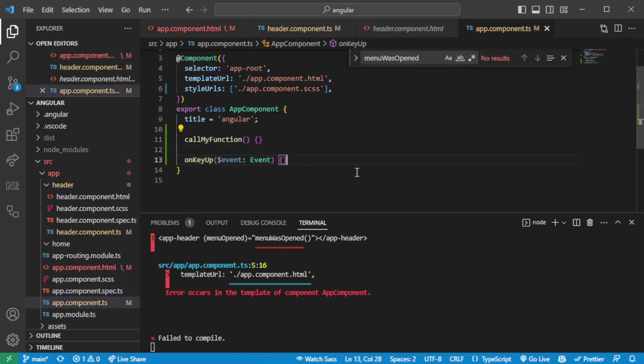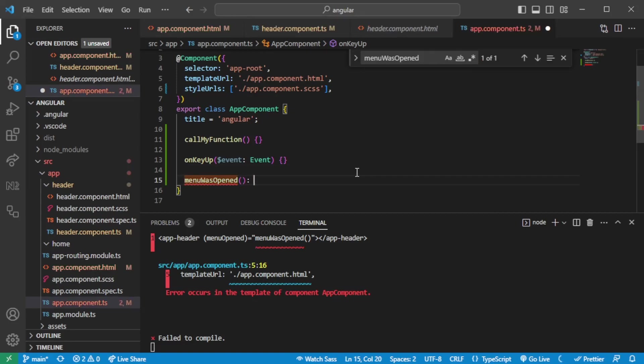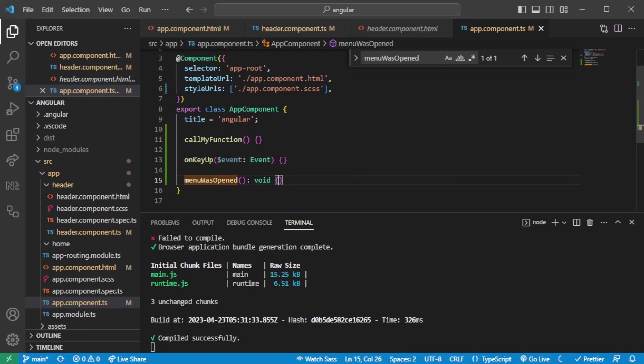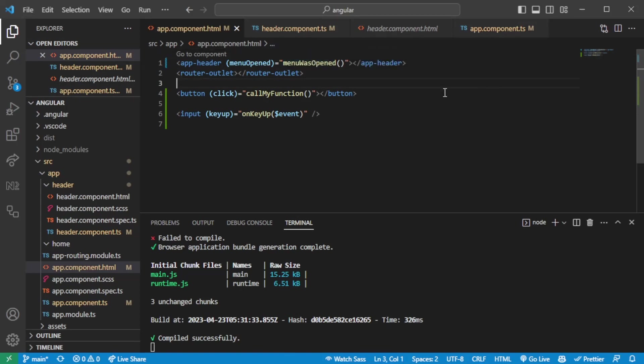Yeah, seems like I added it on the wrong file. So in this way, we are essentially on the app component listening to an event being triggered from the header. So when the menu is open, it will trigger an event which we can listen to from the app component. So from the parent component. So this is how we communicate from a child component to a parent component through event emitters.